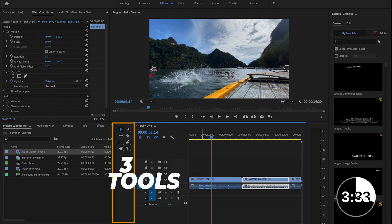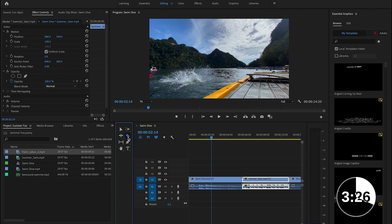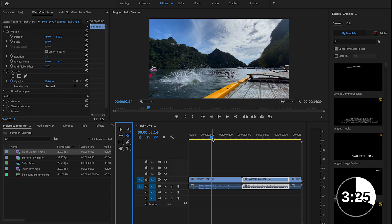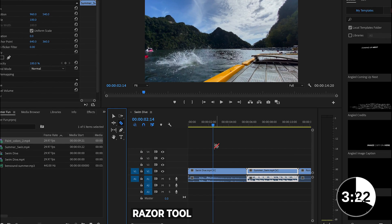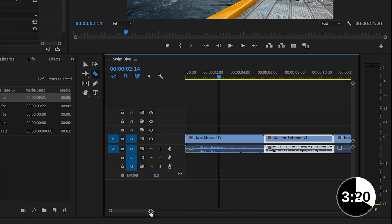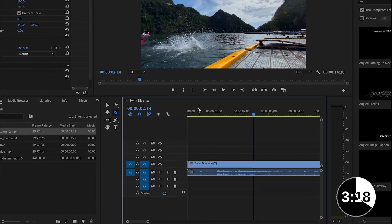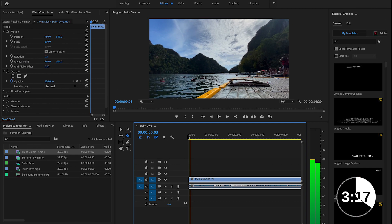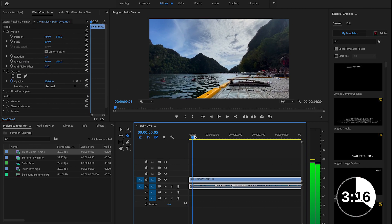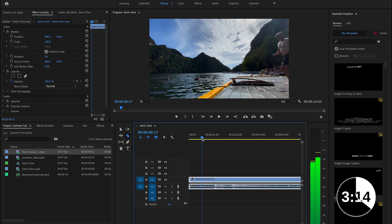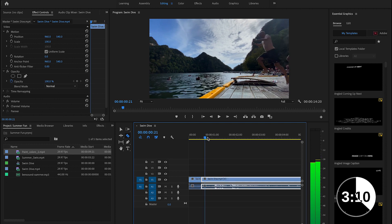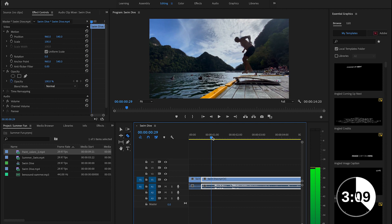So the next thing I want to show you is the tools panel that we have here to the left. There are several tools on here, but I want to show you first the razor tool, which is one of my most used tools. Like the name suggests, we use this to cut videos. So I'm going to zoom in right here so I can see my video a little bit better.